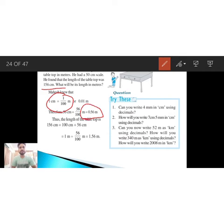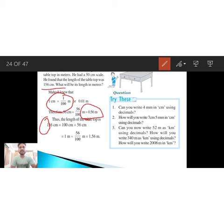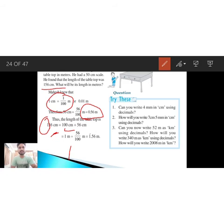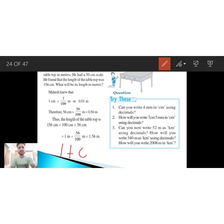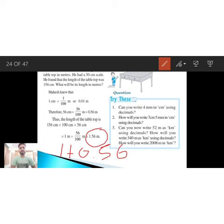Now, the length of the tabletop is 156 centimeters. Here, 100 centimeters is converted into 1 meter, and the remaining 56 centimeters equals 56/100 meter. So 1 plus 0.56 equals 1.56 meters.